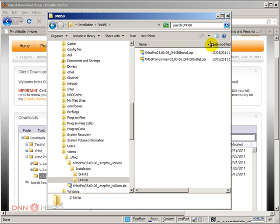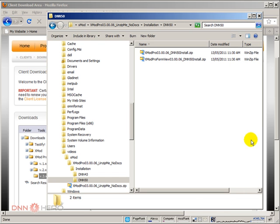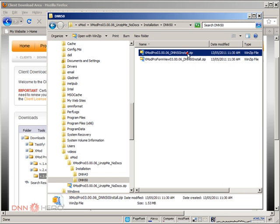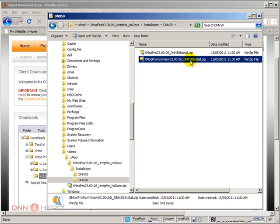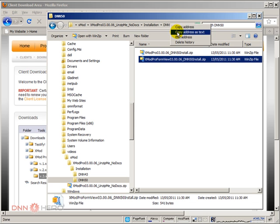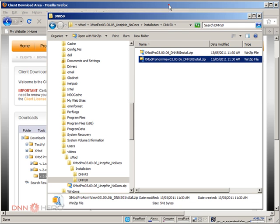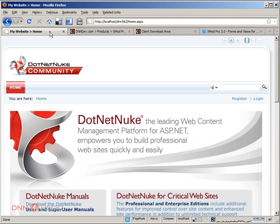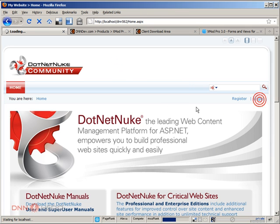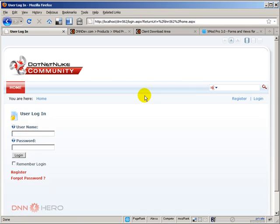When I open it, it comes with two zip files inside of it. One is the main installation, the other one is the form view installation. The first thing that we're going to do here is we're going to install the module in our test website. So I'm going to copy this path. Here's our development website. This is in my local host. I'm going to log into the backend as super user, because I have to install the module.